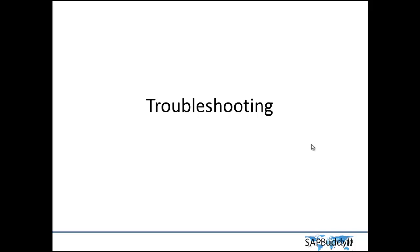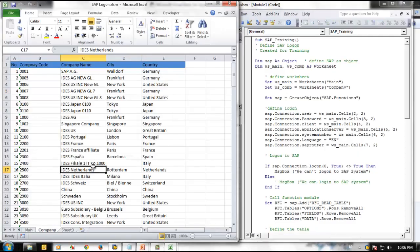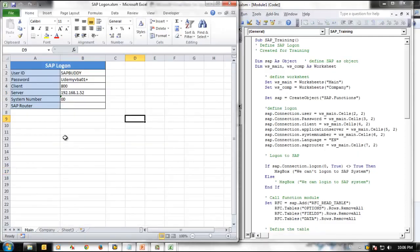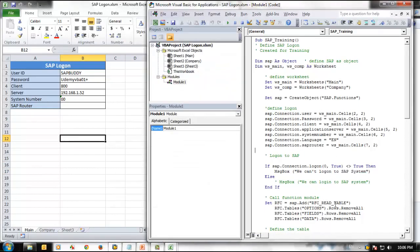For this exercise, we will be using one of our previous sample codings. Let's open the file and see how we can trace the function module. This is our existing program.